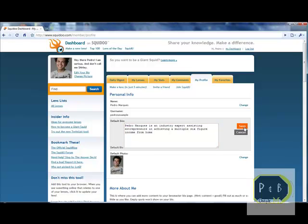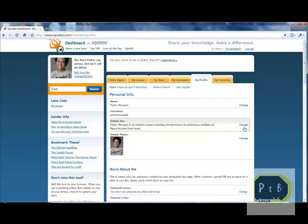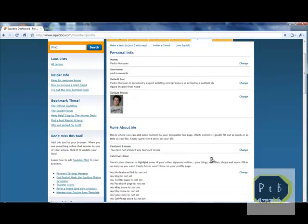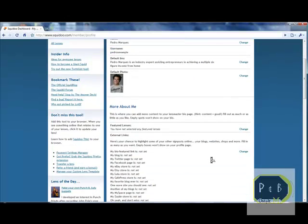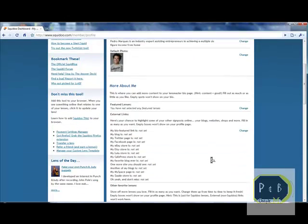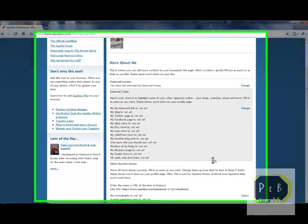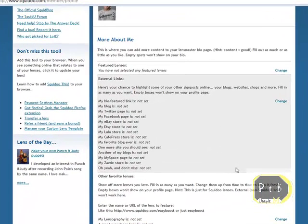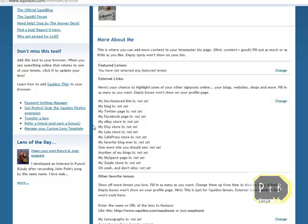Below that we have a section that is more about me. Here on your bio you can have external links to your blog, Facebook, Twitter page or your Myspace page.